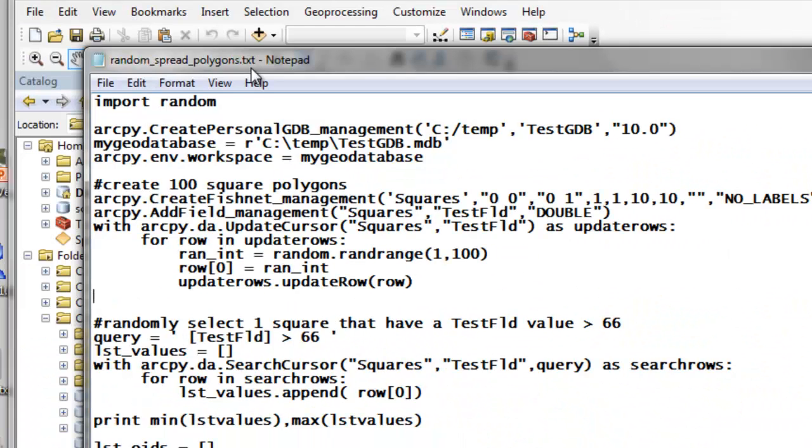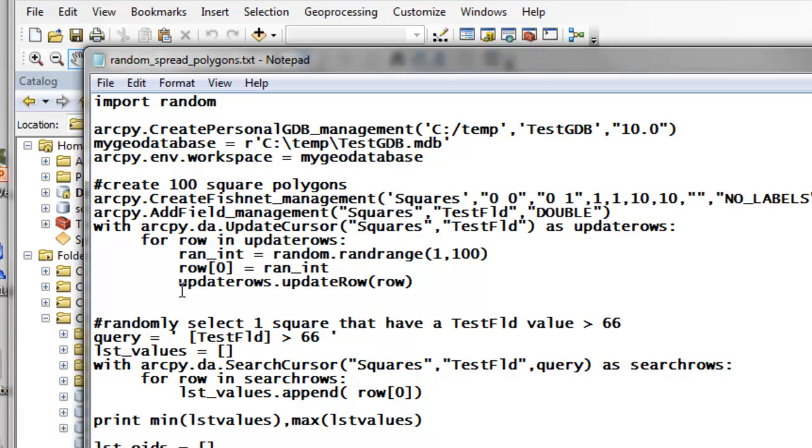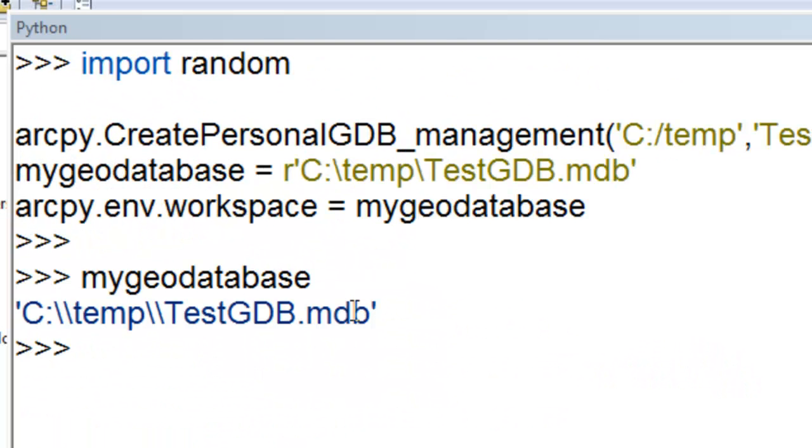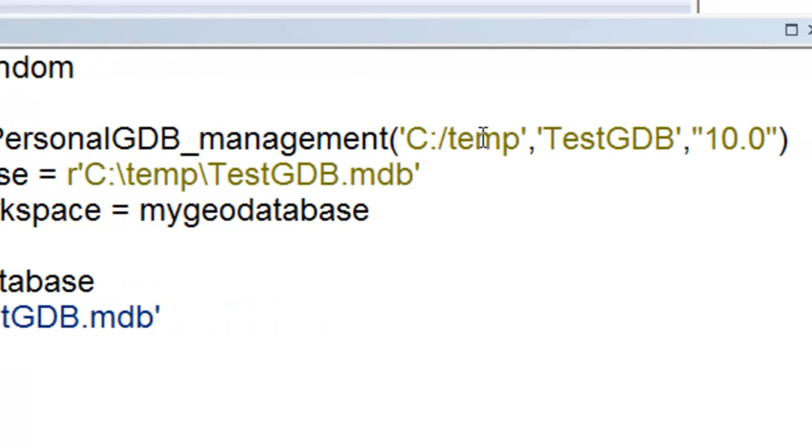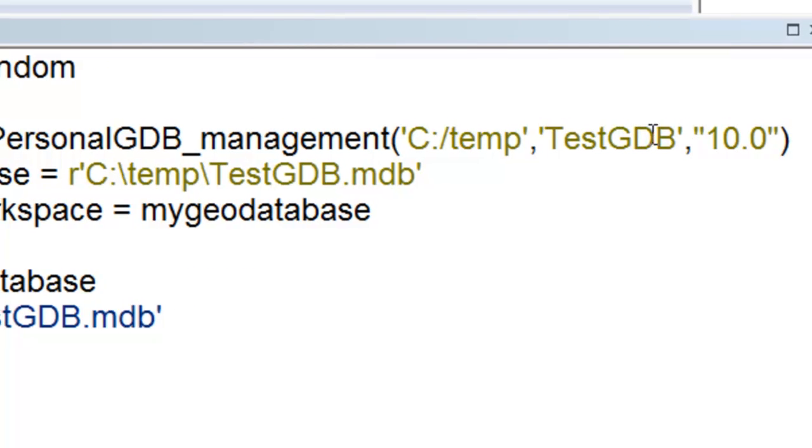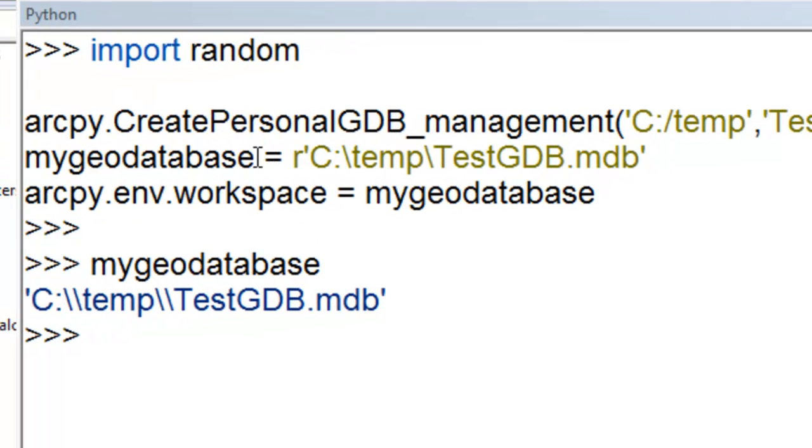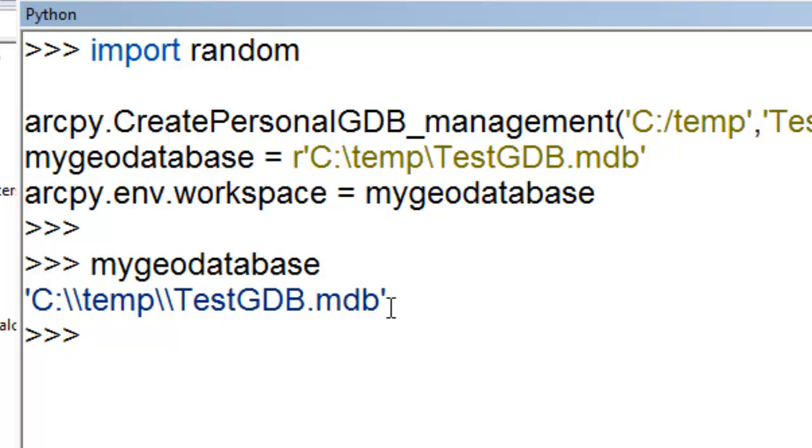One of your application problems for this week's assignment will be simulating a spread of wildfire in a randomly selected black spruce polygon. So this is the precursor to that application. Okay, so we start, we'll import random module, and then we'll create a personal geodatabase. I put it in ctemp and I call it testgdb. And then I'll set a variable mygeodatabase to that location and set my workspace to that location. So I've got this string variable mygeodatabase with the path and geodatabase name.